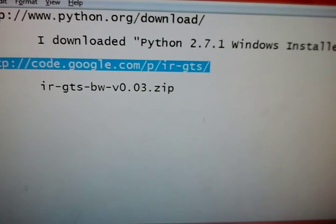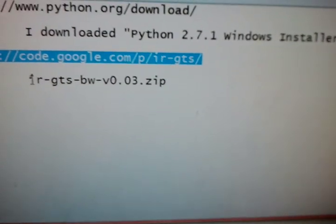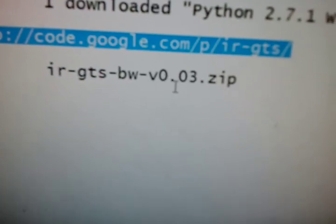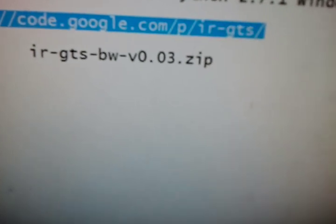The other thing you need to download from this website is a zip file called IRGTSBWV0.03. When you go to the website, it's on the bottom left. Make sure you download the one that says BW, which stands for Black and White. Once you've downloaded that, just extract it and you'll have this folder.